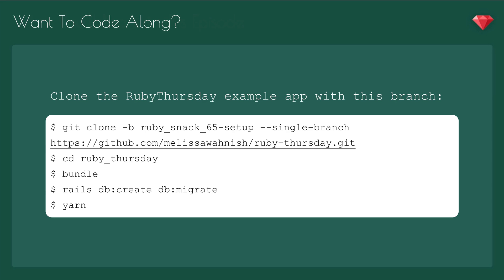To code along, pull down the Ruby Thursday example app with this branch: git clone-b rubysnack 65 setup --single branch, cd into Ruby Thursday, run bundle, then rails db:create and db:migrate. And then, since we have webpack installed, run yarn to install our JavaScript dependencies.